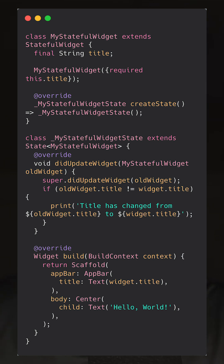Let's look at a simple example to see how didUpdateWidget works in practice. In this example, we have a stateful widget called MyStatefulWidget that takes a title parameter. The didUpdateWidget method compares the old title with the new title and prints a message if it has changed.